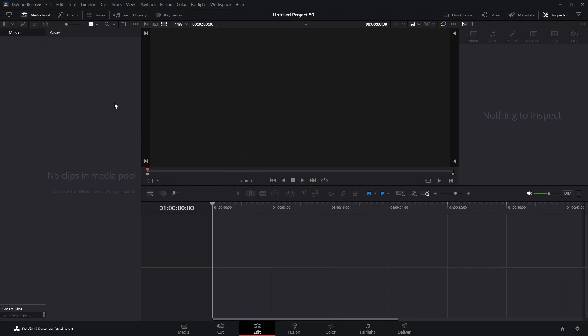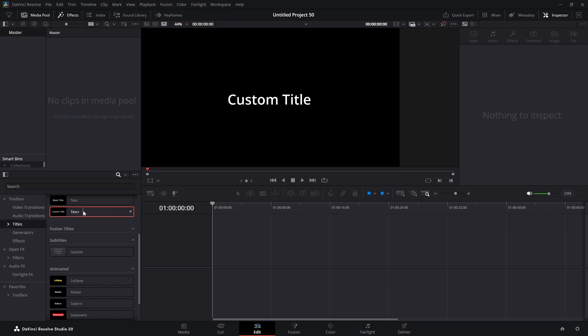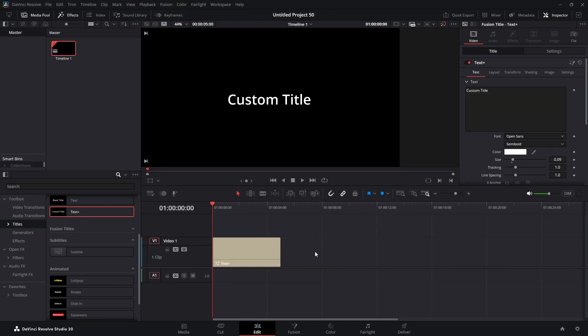We're in our edit tab. We're going to come up to effects and we're going to drag in a text plus. I'm going to highlight that.